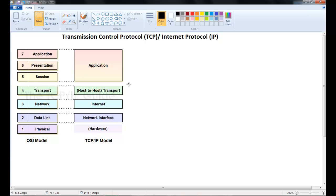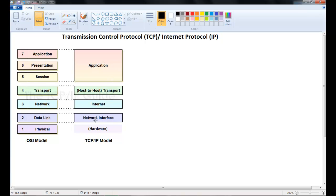The IP Internet Protocol is responsible for moving packets of data from node to node. Now this TCP IP model is a four-tiered model. It's kind of similar to the OSI reference model that we did earlier in an earlier tutorial.